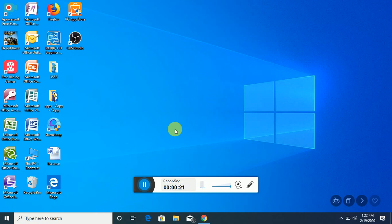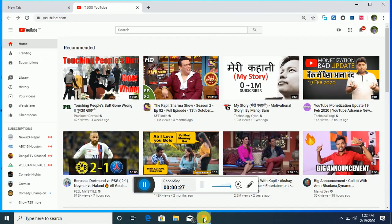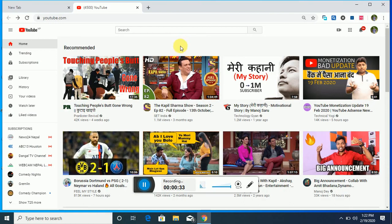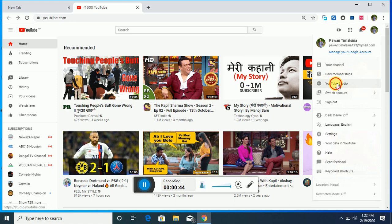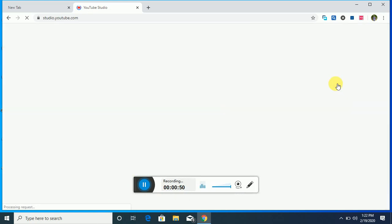First of all, you have to go to Chrome browser and open YouTube. I already opened it. You have to just go to the icon here and press it, and you can go to YouTube Studio. It takes a few seconds to load.